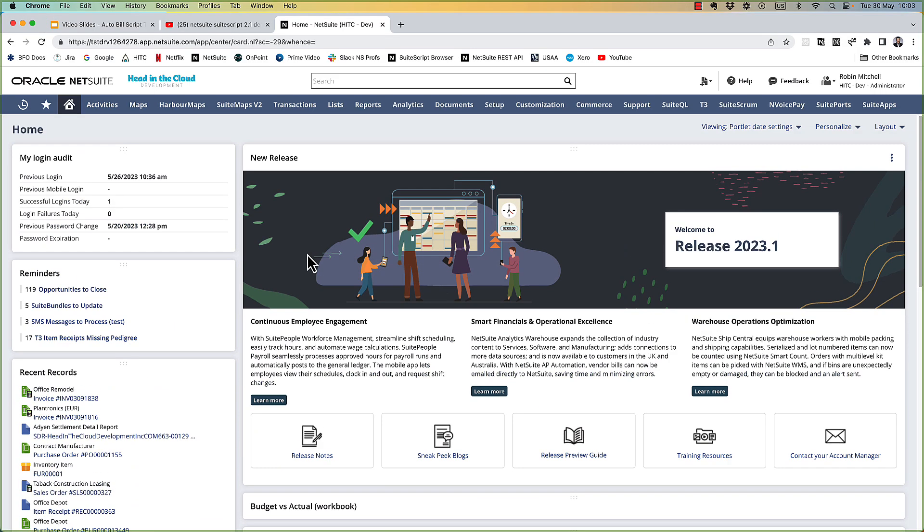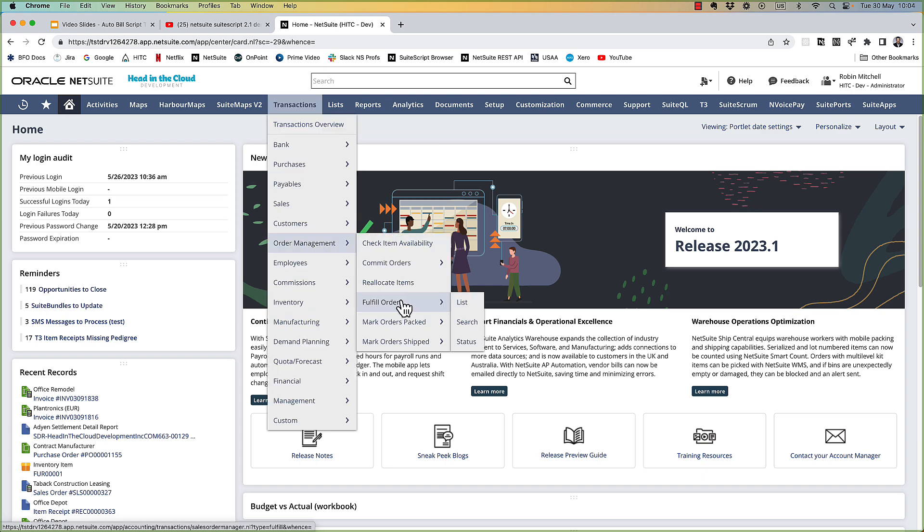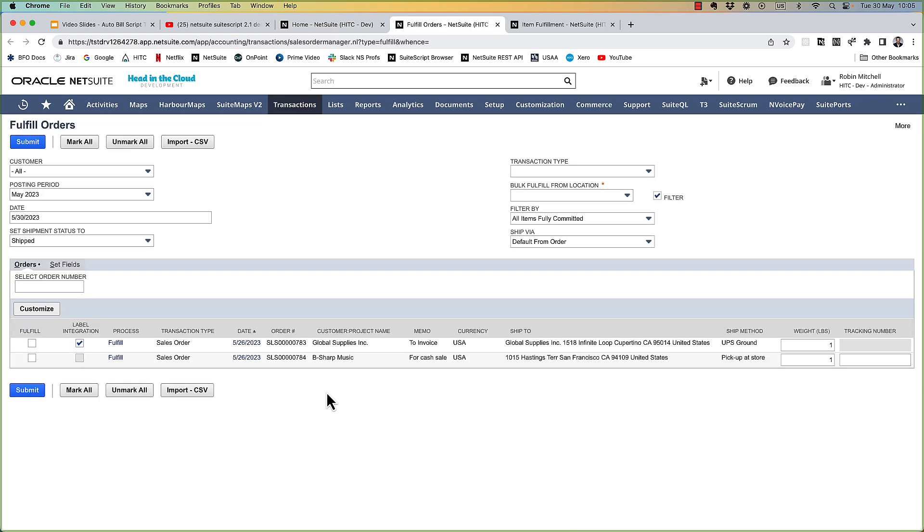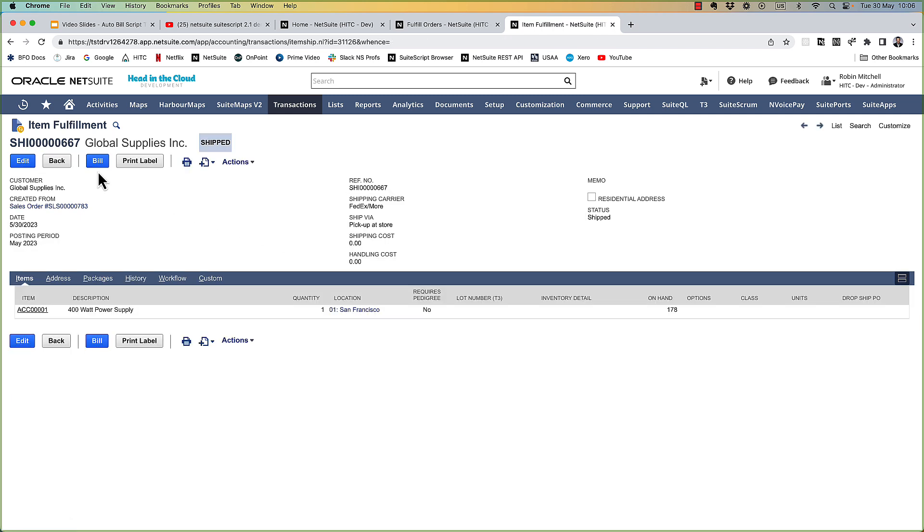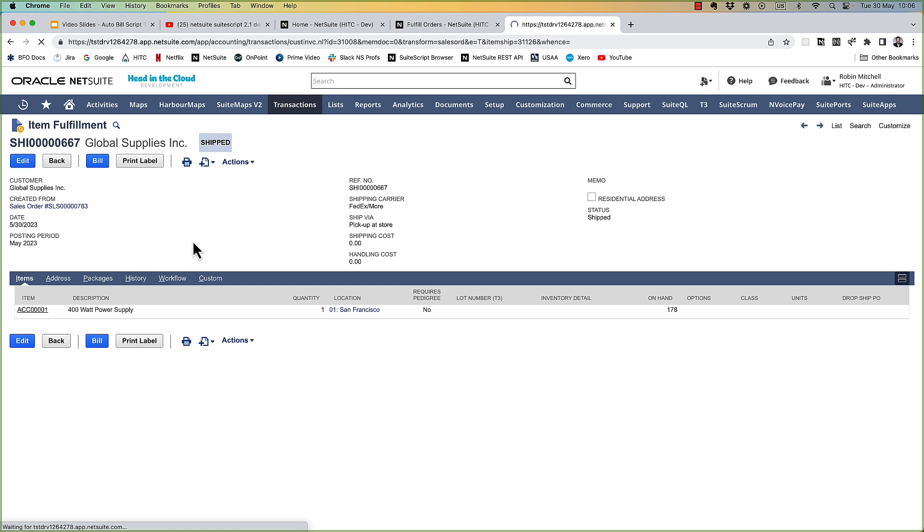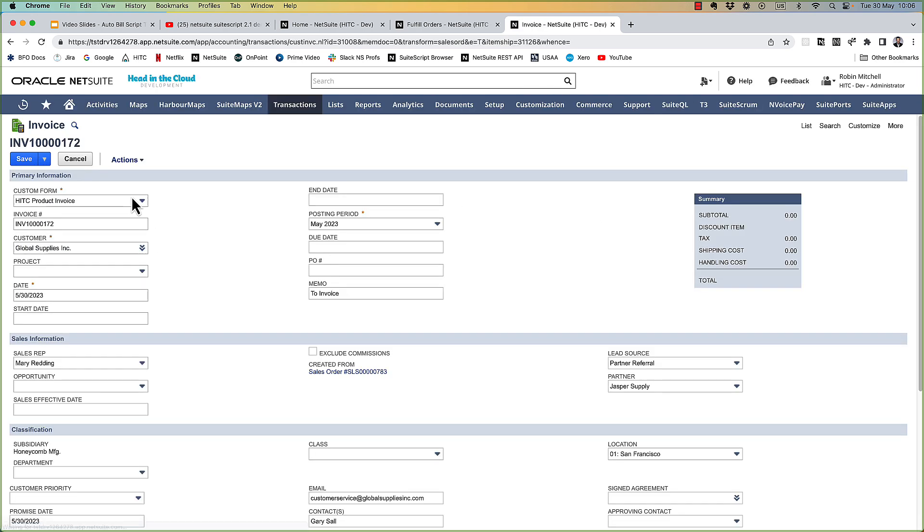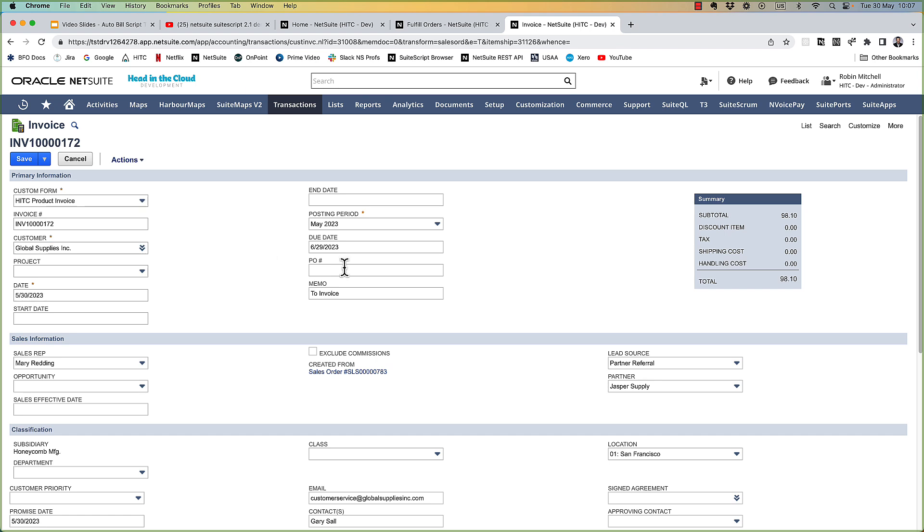First, let's look at what our goal is here. Let me go to my list of orders to fulfill. So the idea is that when I fulfill one of these sales orders, our script will automatically go in and bill the sales order as well. So in other words, when I created this item fulfillment, we would want this invoice to automatically be created as well. So our goal seems very simple on the surface level. Let's dive in and see how it goes.